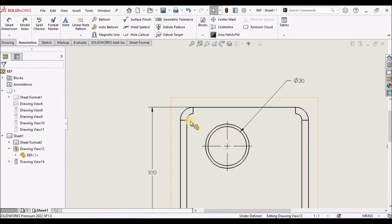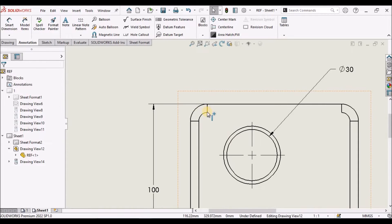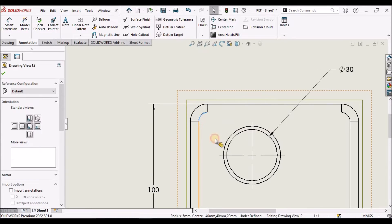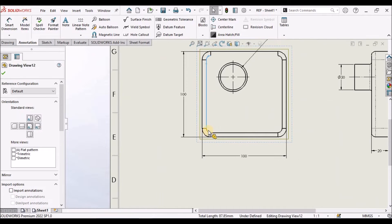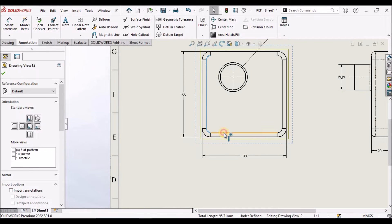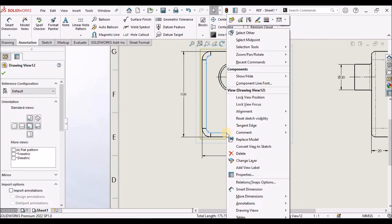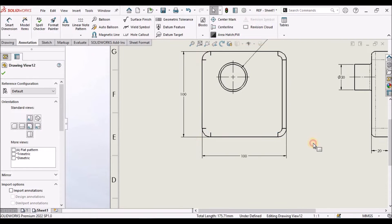Suppose if I want to hide multiple edges at a time, control and click and right click and hide this.